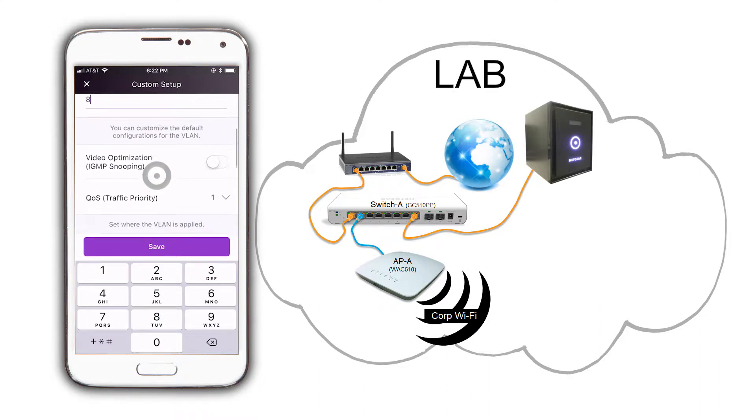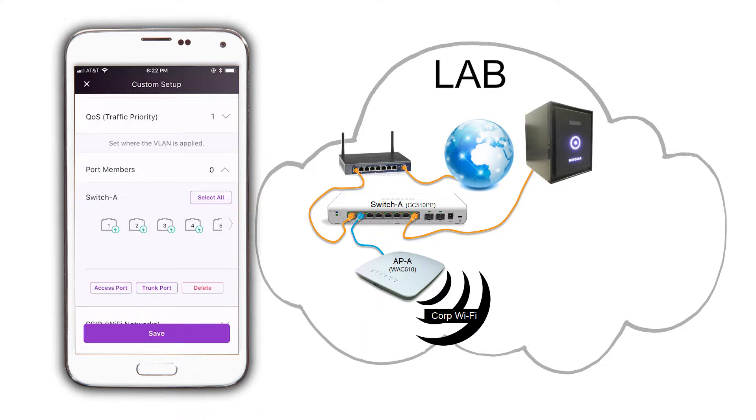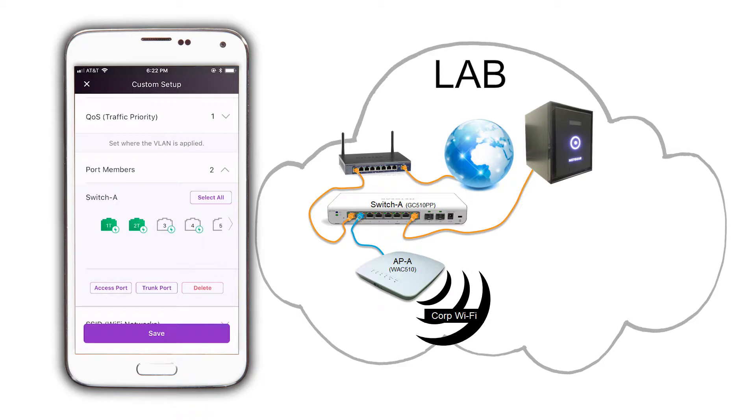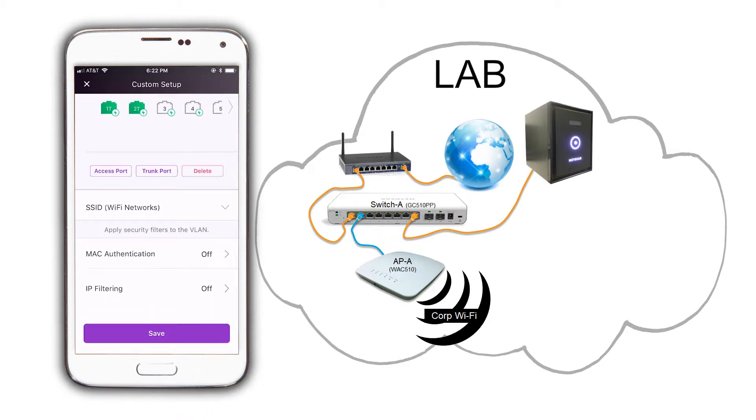Next, tap on port members and select port 1 for the uplink to our firewall, and port 2 where our access point is connected. Then, click on trunk port to tag the VLANs on them, and tap save.